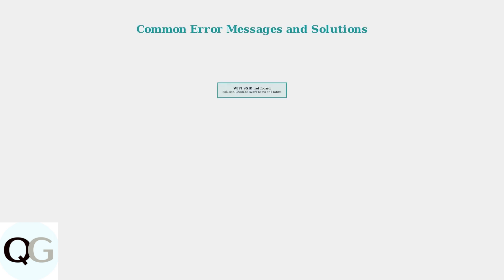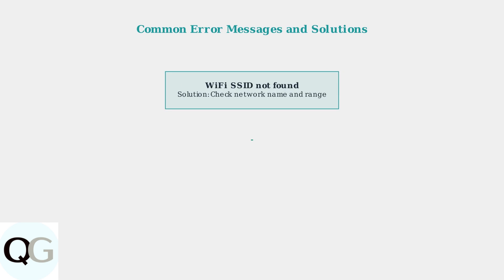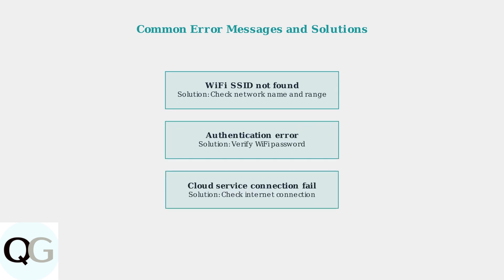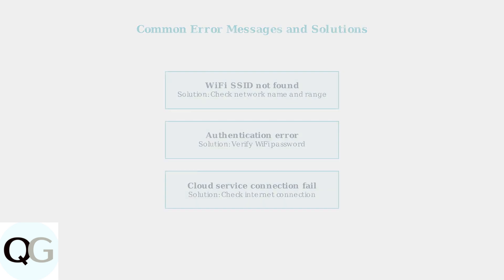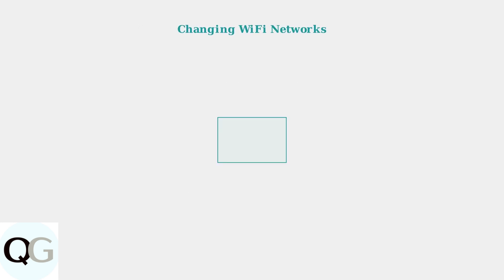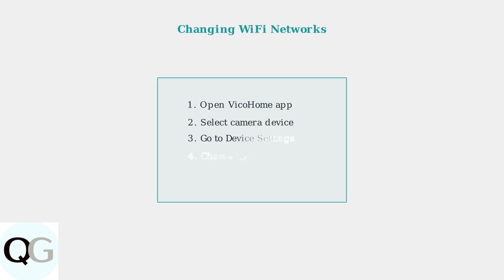Vico Home cameras display specific error messages that indicate different connectivity problems. Each error requires a targeted solution approach. When changing Wi-Fi networks, use the Change Network feature in device settings rather than deleting and re-adding the camera completely.